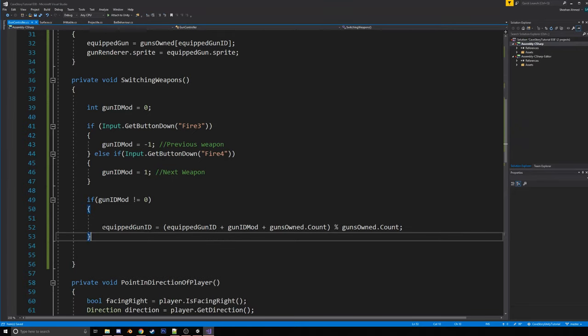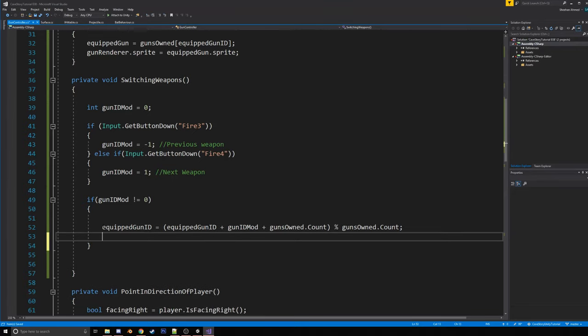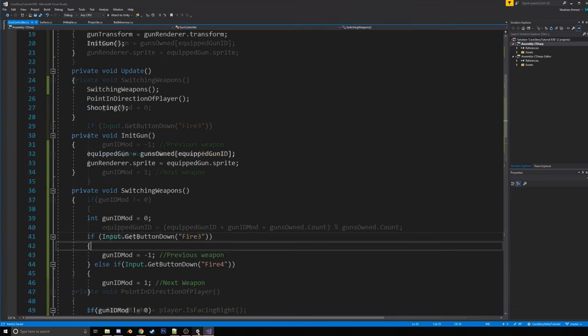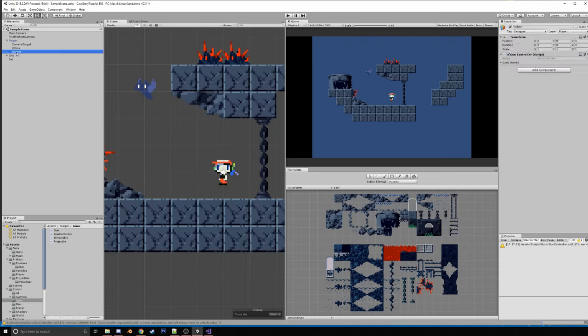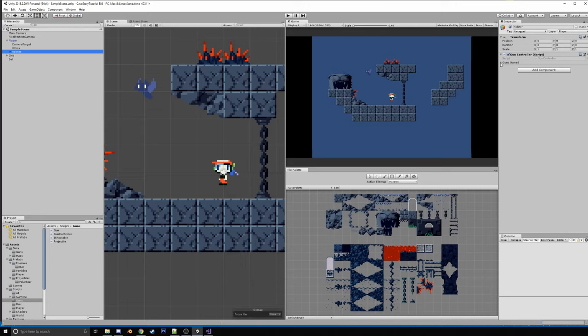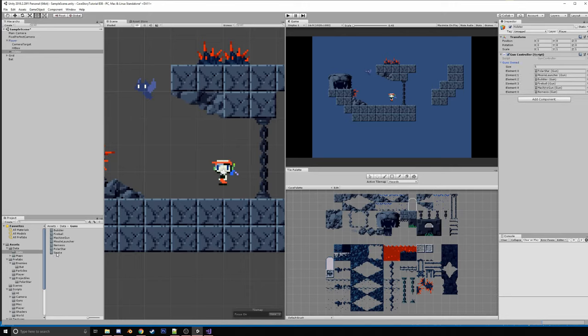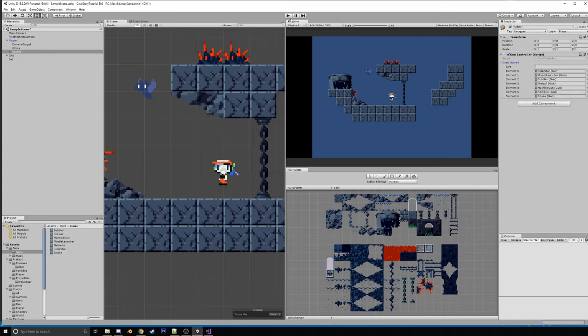And so what we're going to do is we're, after this is done, we're going to init gun. All right, let's test it out. So we'll go to the holster. And now instead of the gun, it gives us a guns owned property. What we can do is we can just drag and drop our guns in. I'll actually put polar star first because I just want that to be first. Okay, so now we have all seven of our guns here. And now if we play the game.